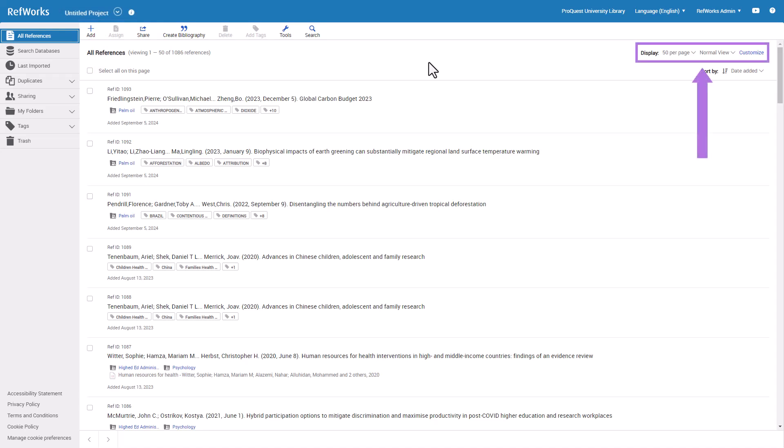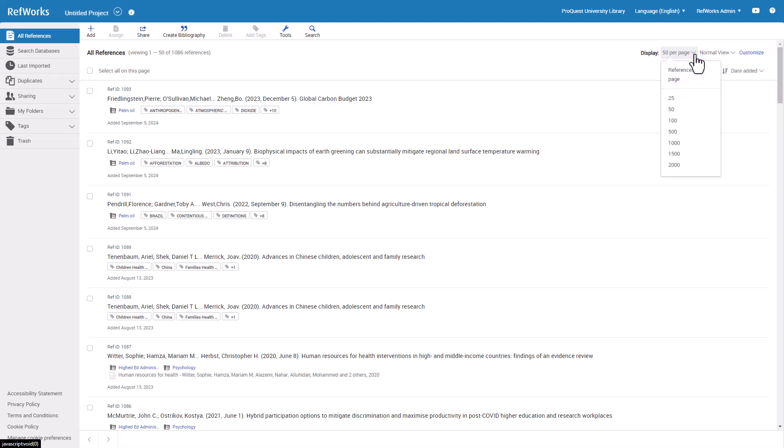On the upper right corner of the reference list, you may choose Display Options. First option is how many references you would like to display per page, up to 2,000.